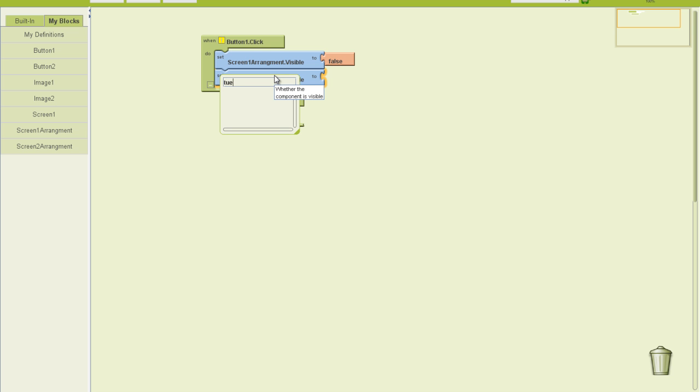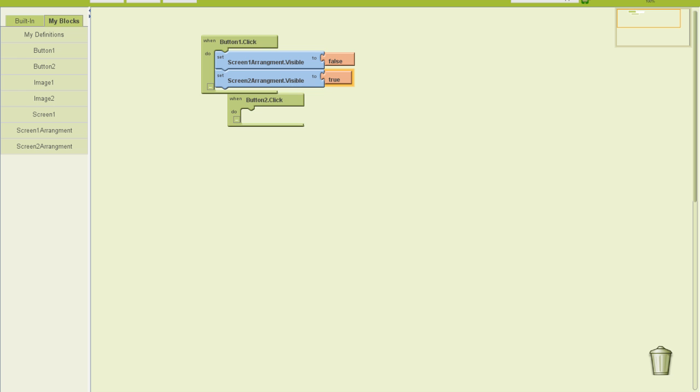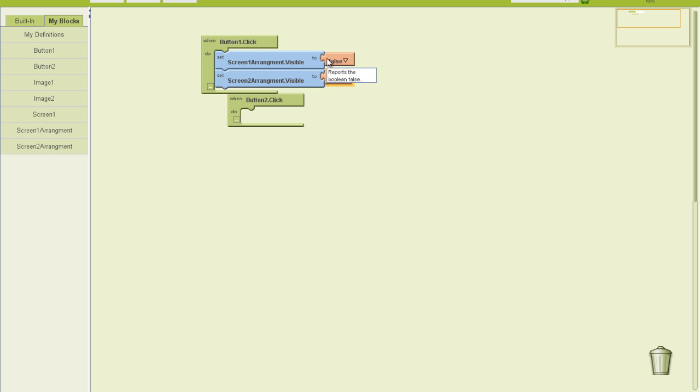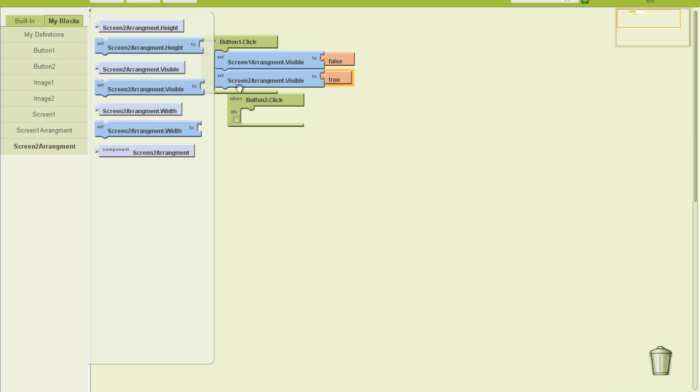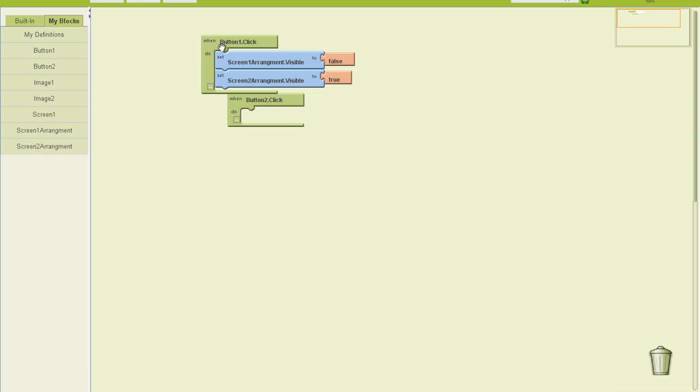So look what I've dragged out here into my button click event. I have dragged out screen1 arrangement set screen1 arrangement visible to false. So it's no longer visible. And then I dragged out screenarrangement2 set screen2 arrangement visible to true. So screenarrangement2 just became visible.